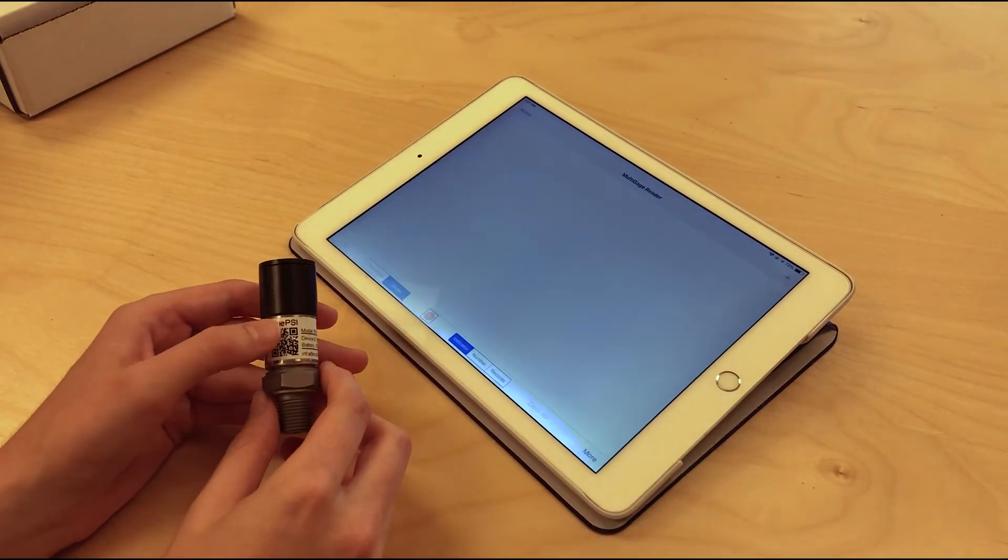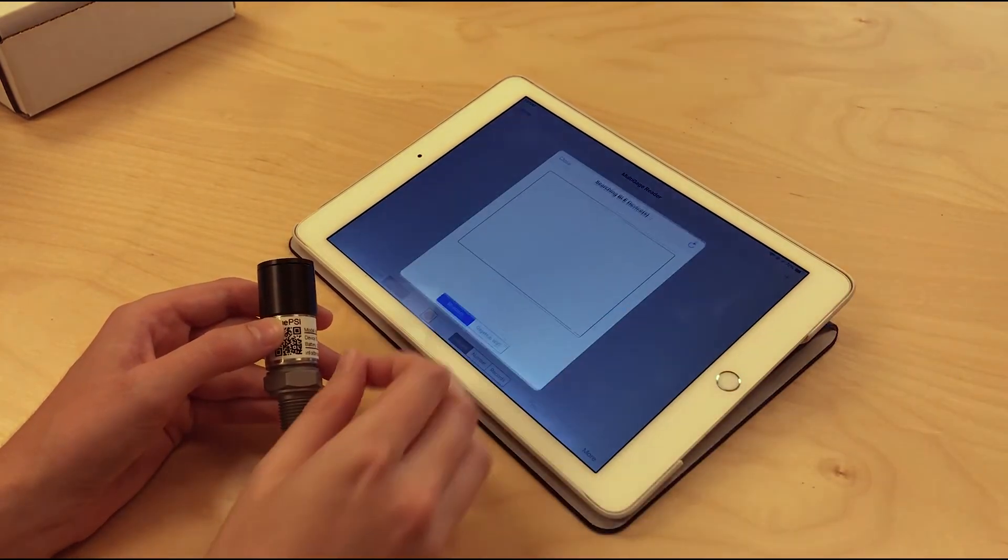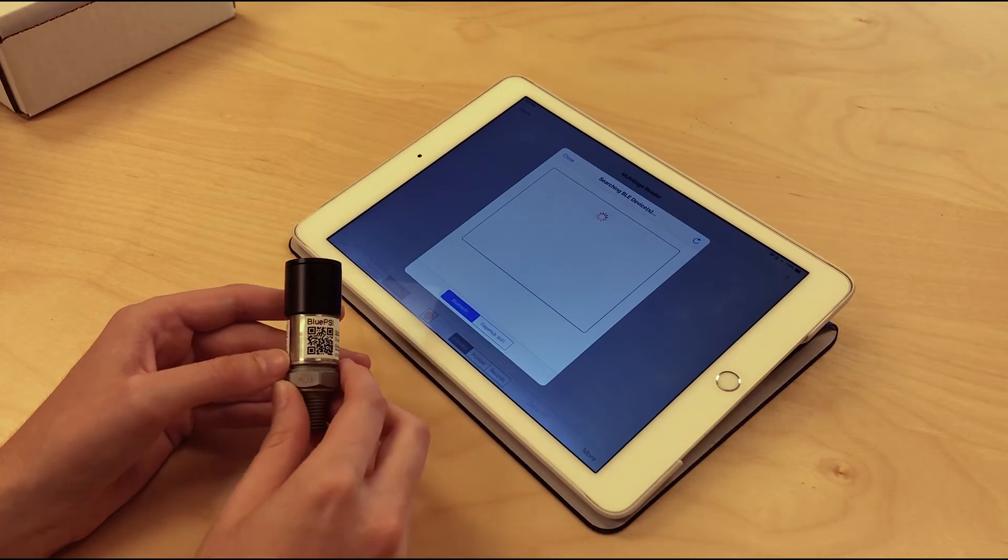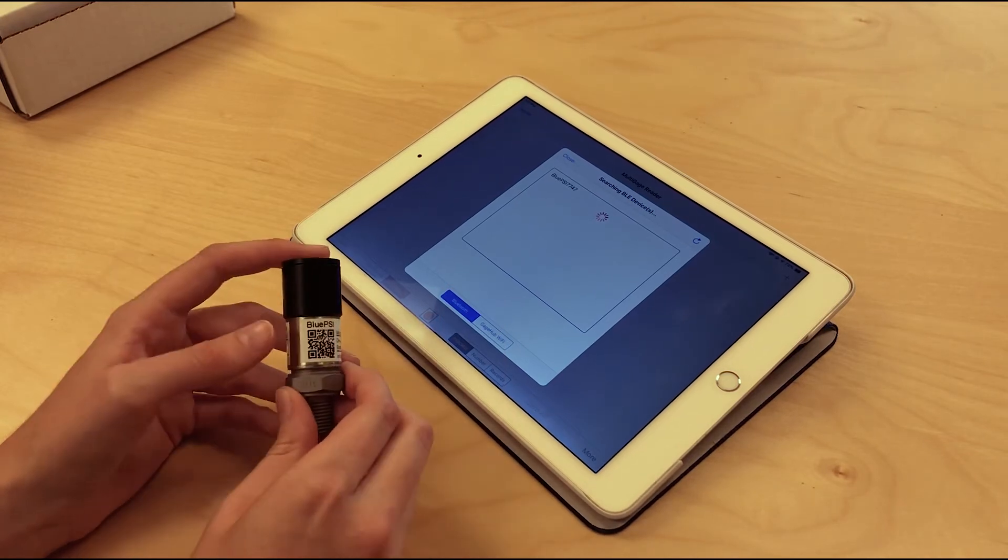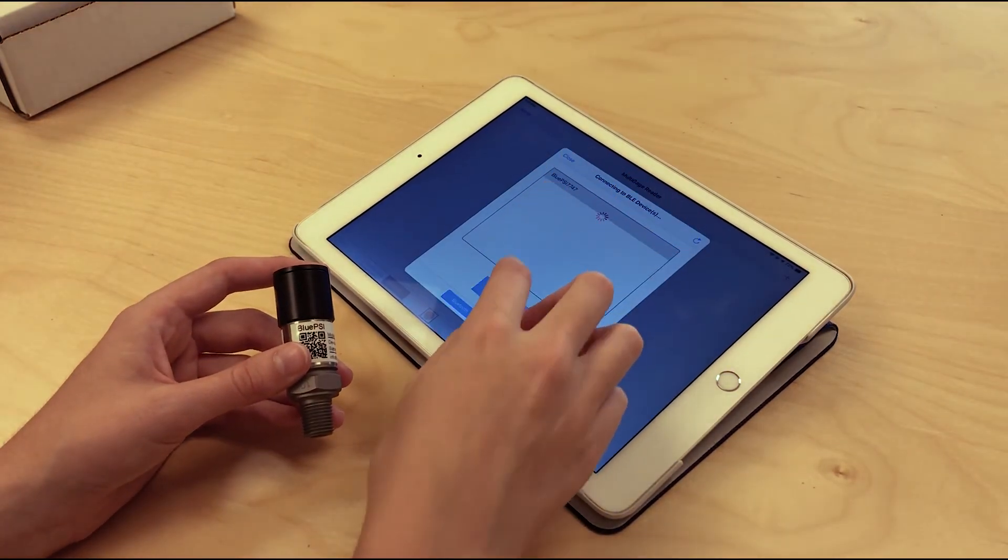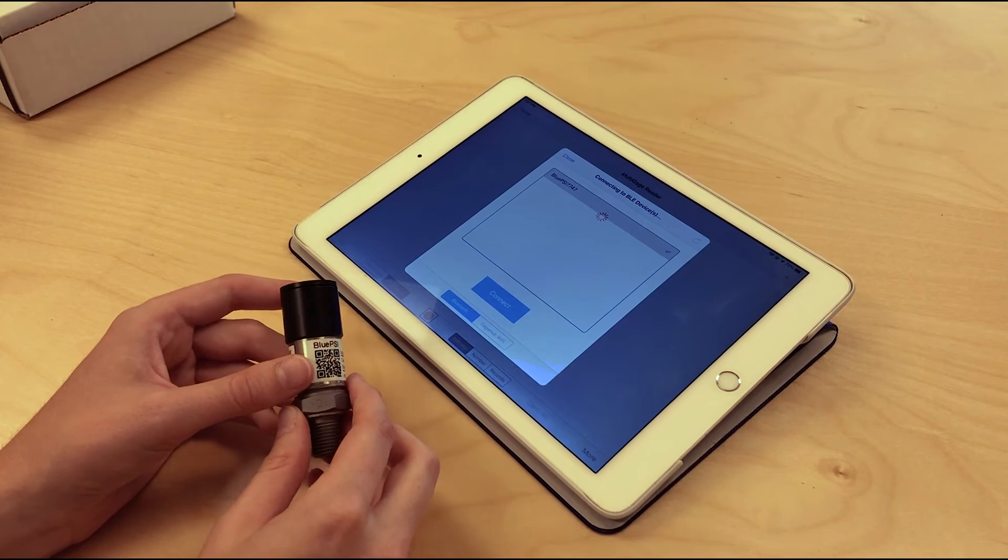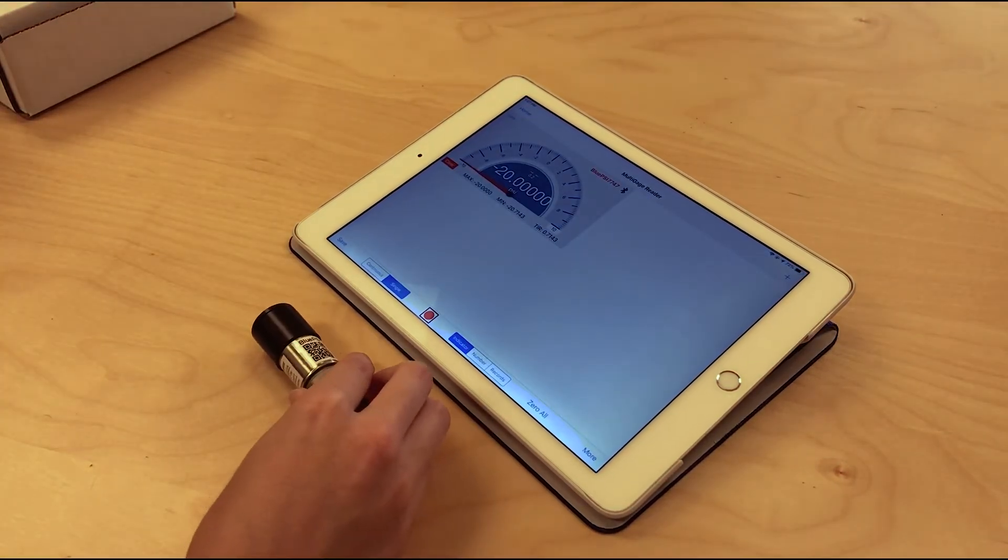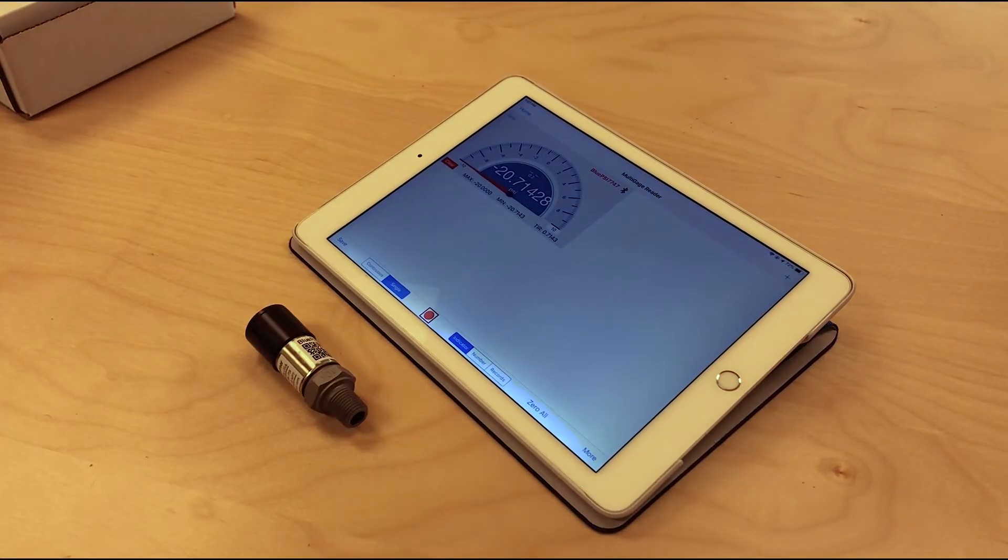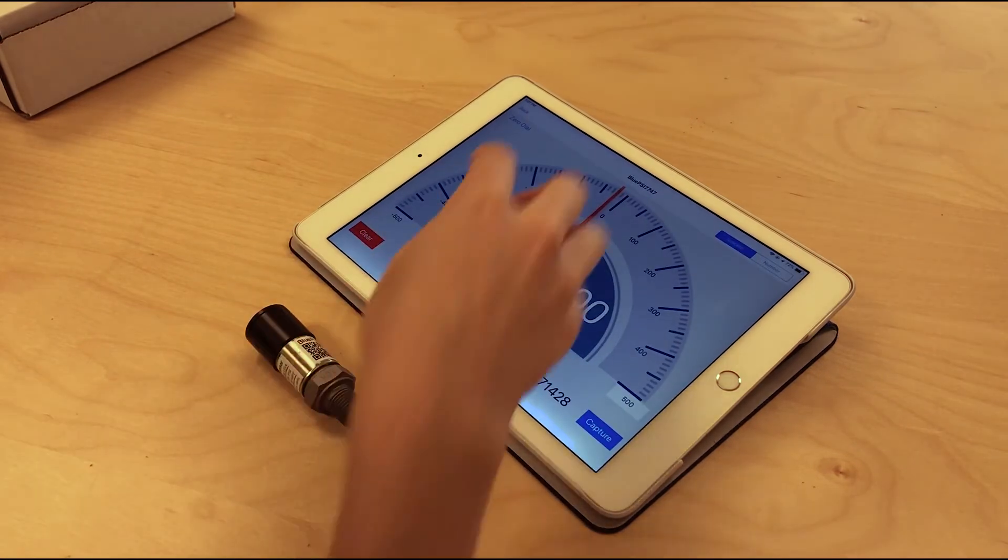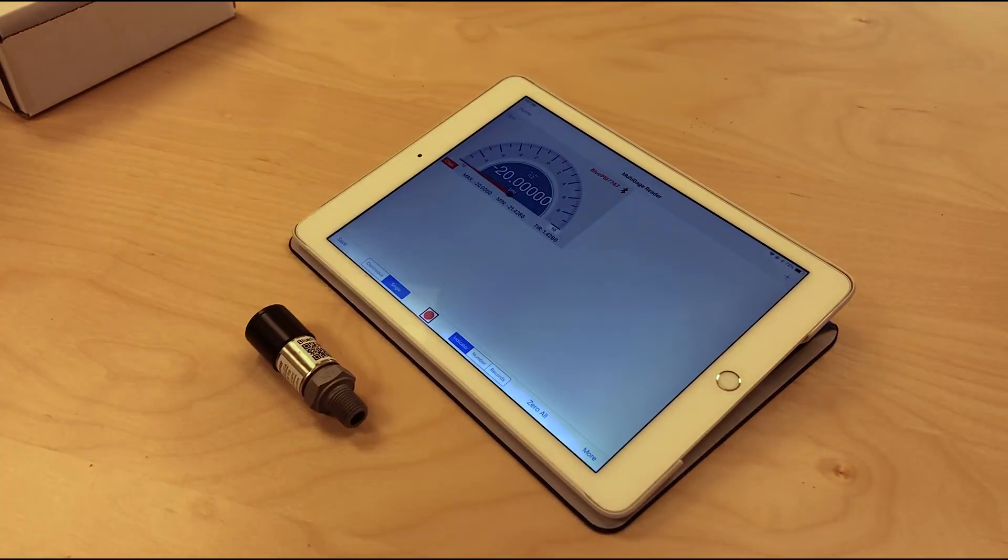Once we hit new measurement and the plus button, we'll enter the pairing page which allows us to connect to Blue PSI. Once we are connected, as we are now, the readings will show in real time in the software. You can be in full screen or go back to the dashboard.